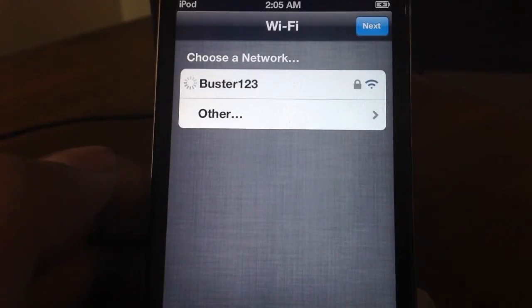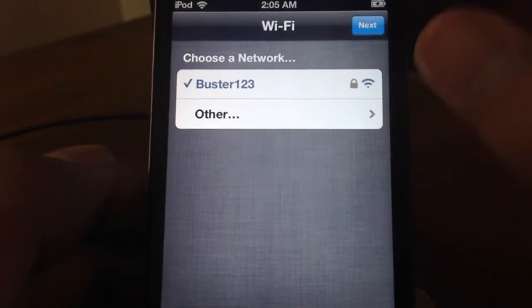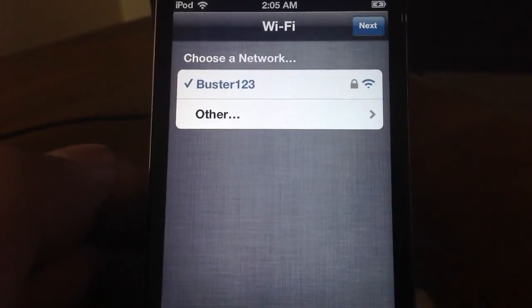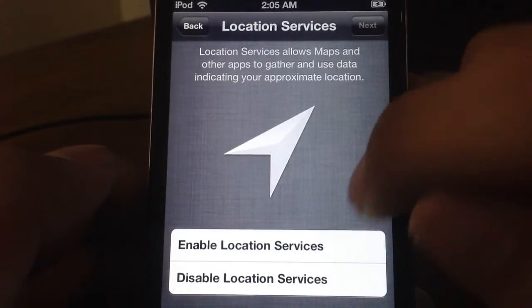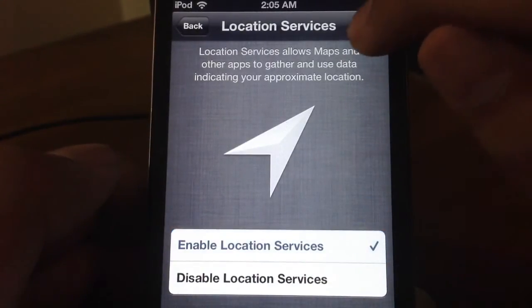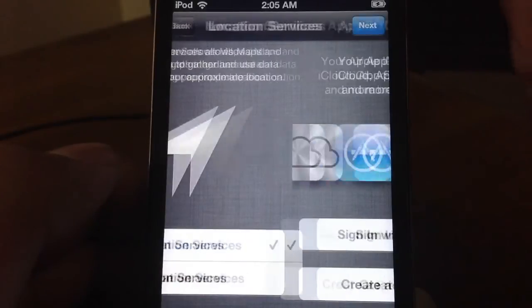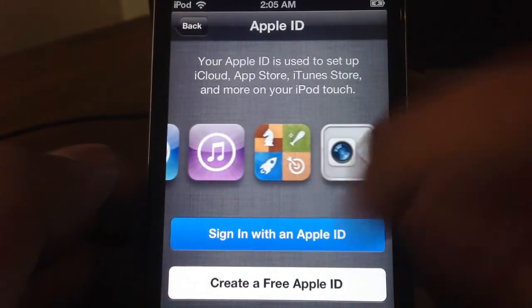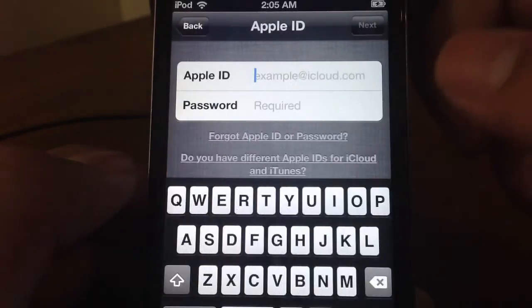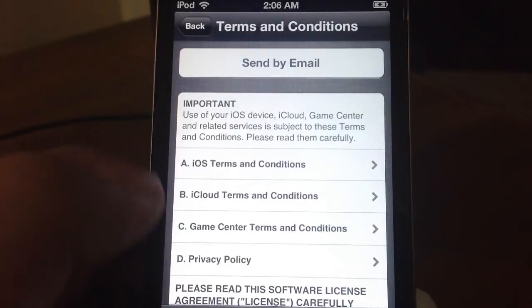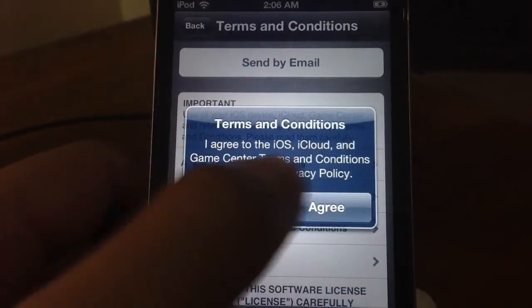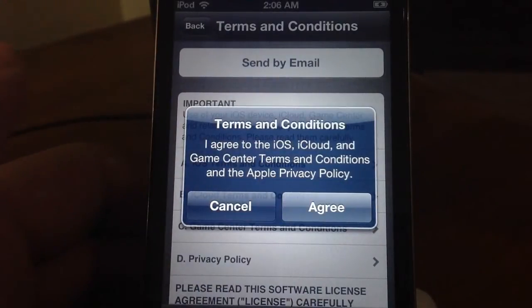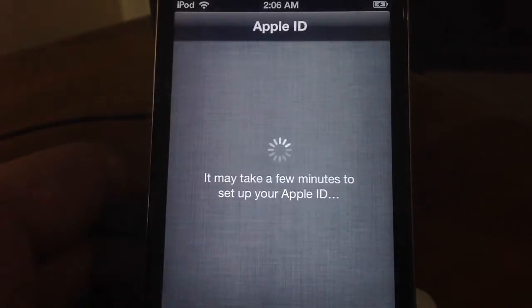Now it's going to ask me for my location services, so I'll go ahead and enable my location services. And let's go to the next step which is going to ask me for my Apple ID. Yes, I do have the Apple ID. However, I will also cut this part out.